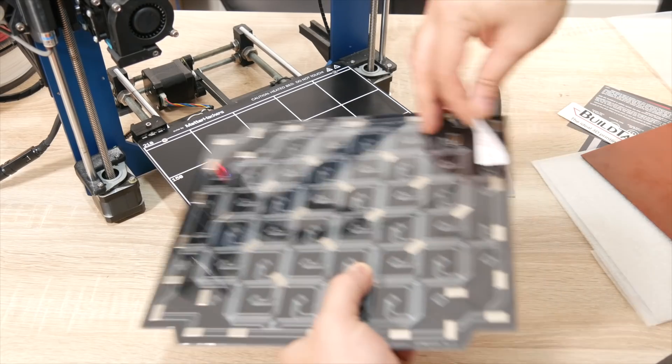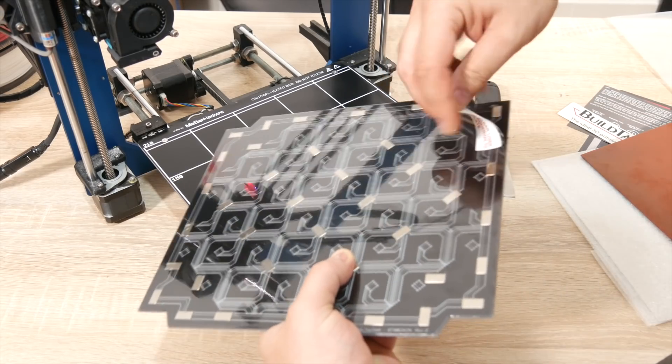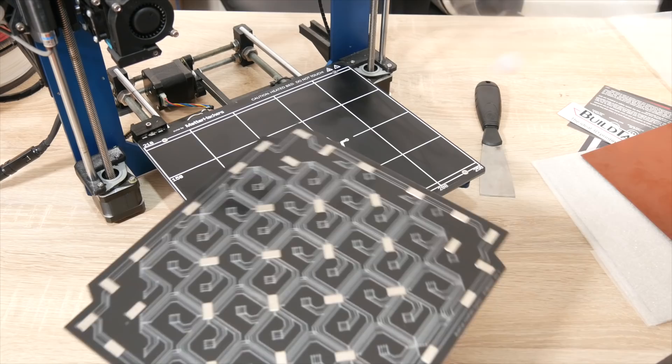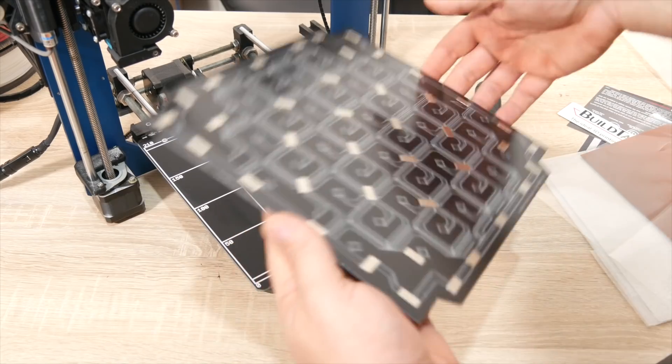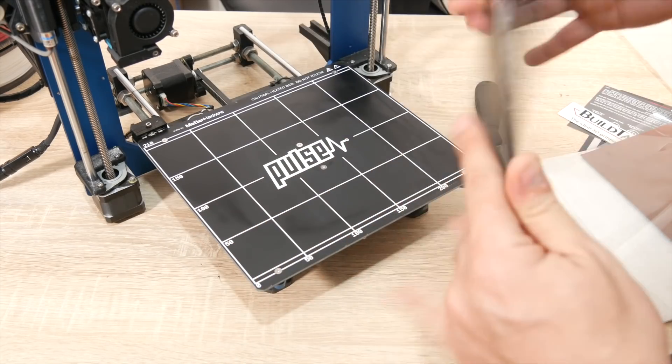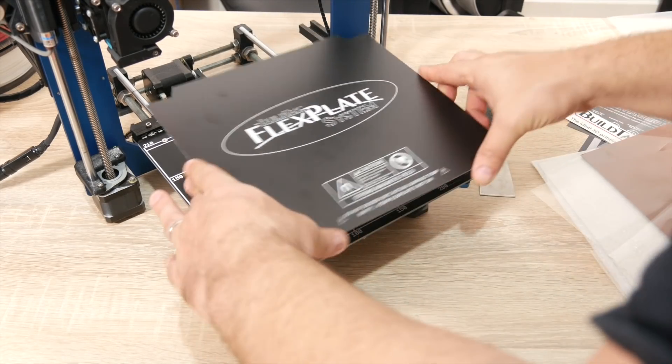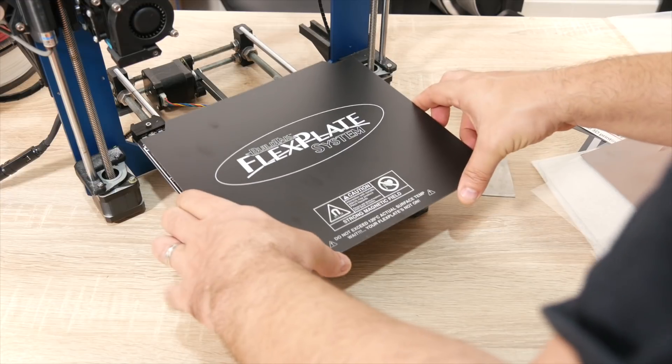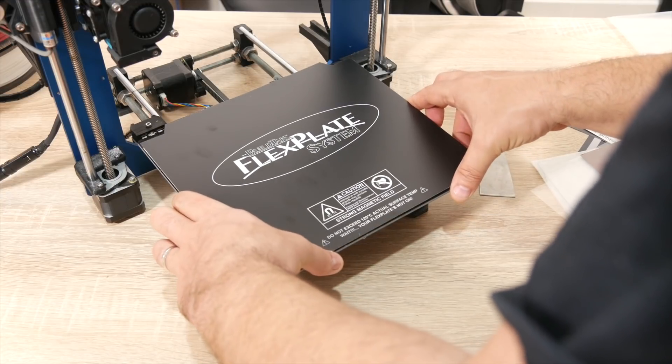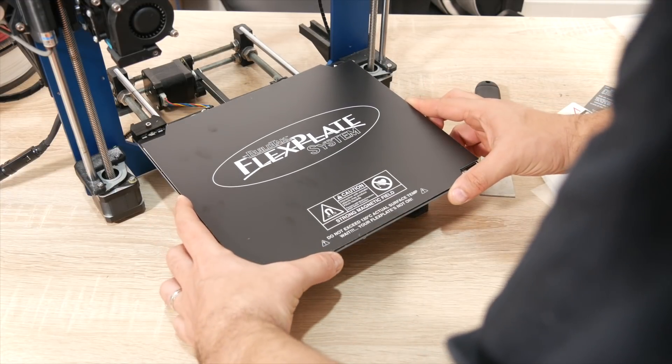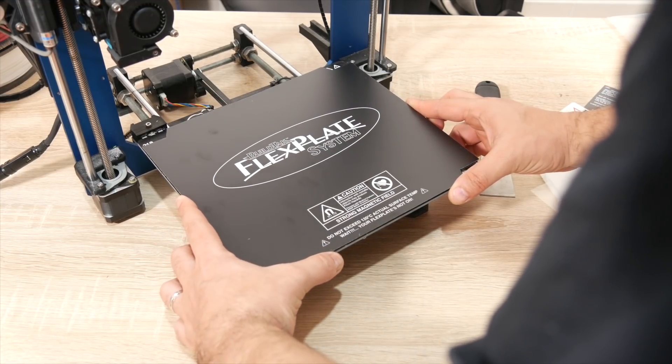Now just need to make sure that we have this in place. That seems in place.